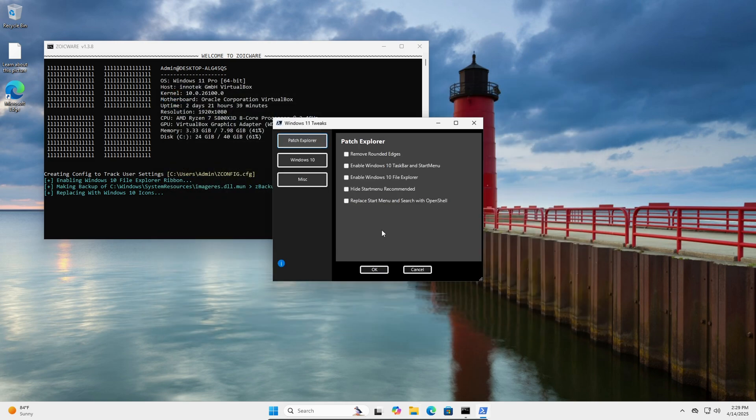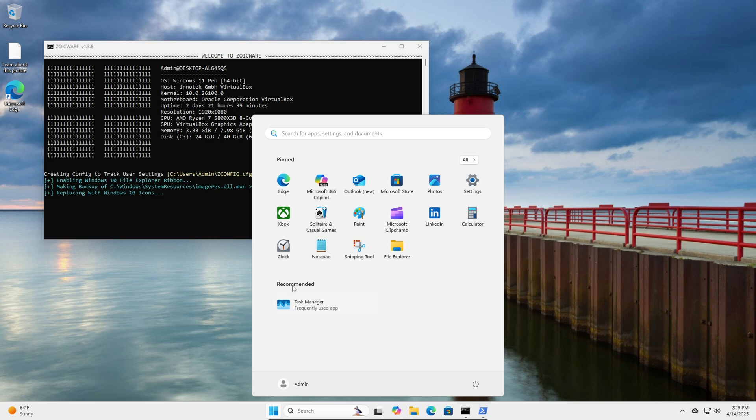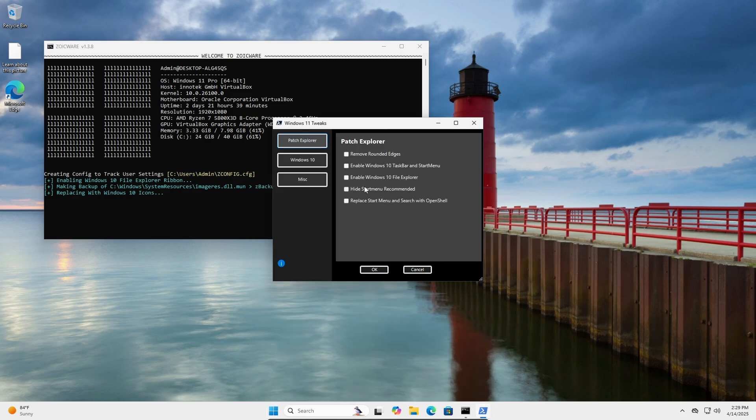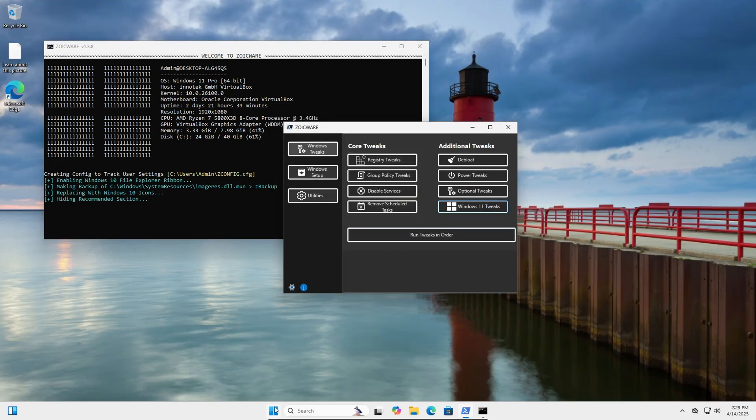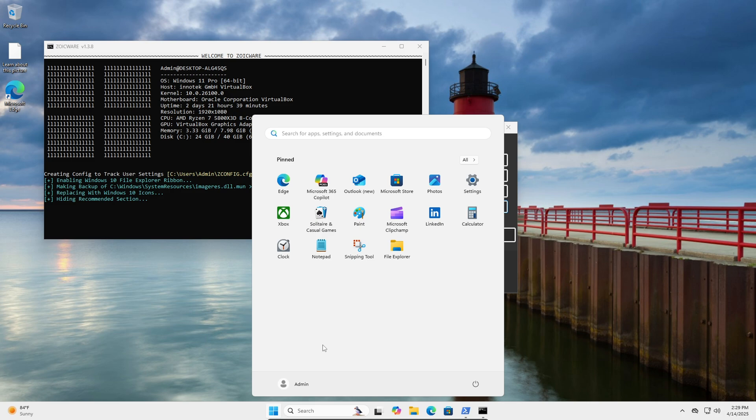So the next one is going to be hiding the start menu recommended section. I believe in a new update they're going to be adding a way that you can hide this without having to do any tricks, but yeah essentially I have it here in my tool. And that's just going to hide the whole section including the text.